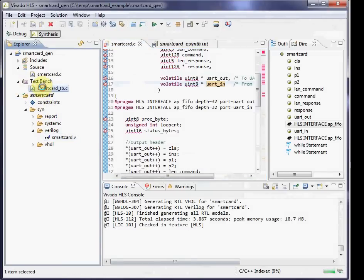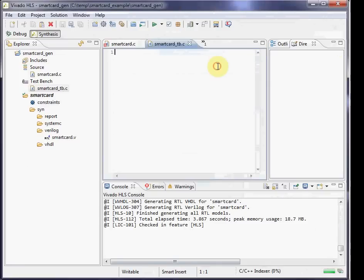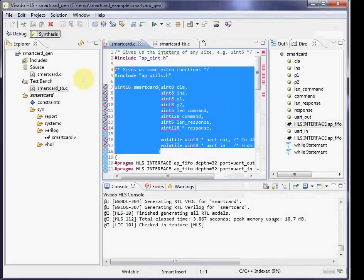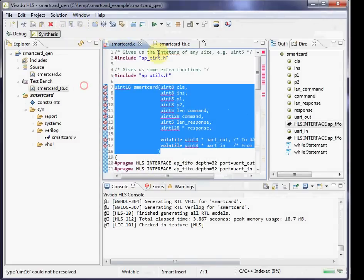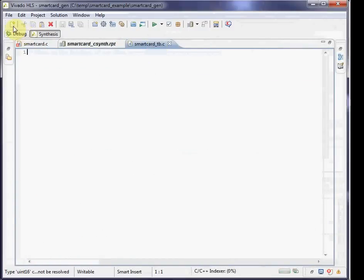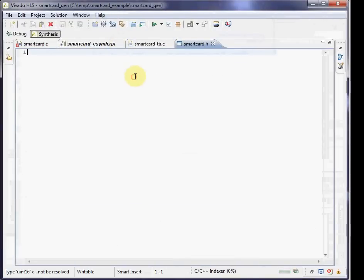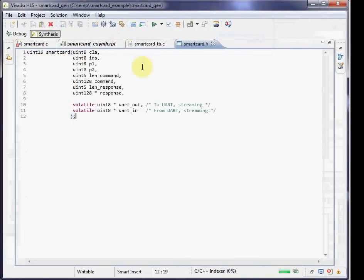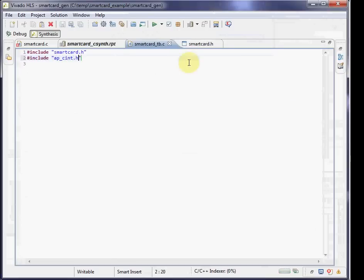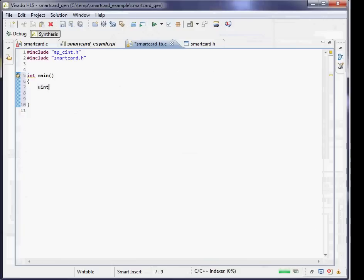The next thing you might want to do is actually test the code. Before testing the Verilog, you can test it in C as a higher level test bench. This can be a little easier because you can obviously use any of the standard C type libraries as part of your test bench. To do this, we create a header file. I'll just copy the API I'm expecting to be using in the test bench. I'll include that and also include the ap_cint.h.